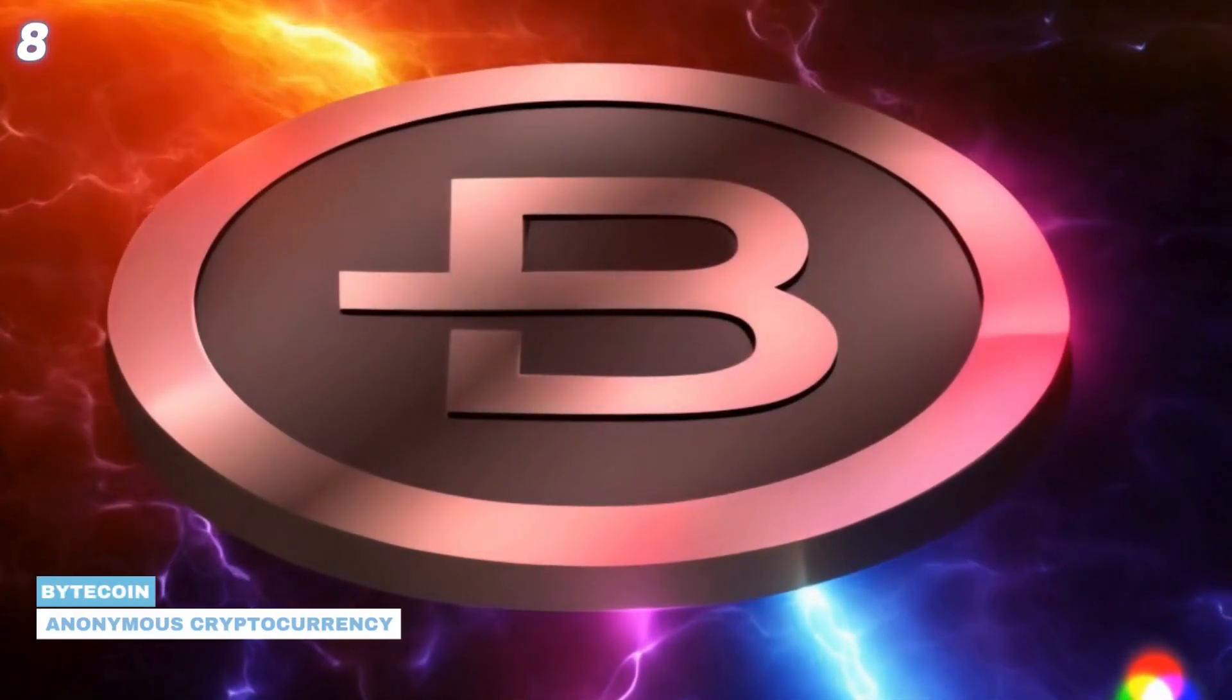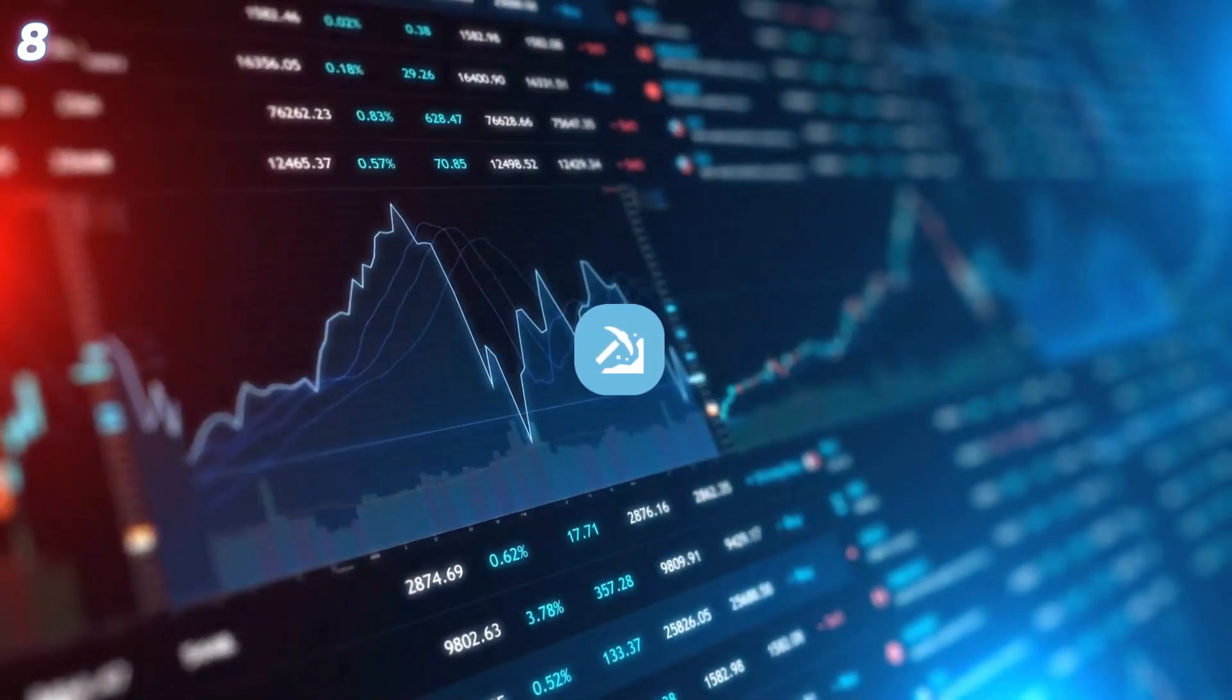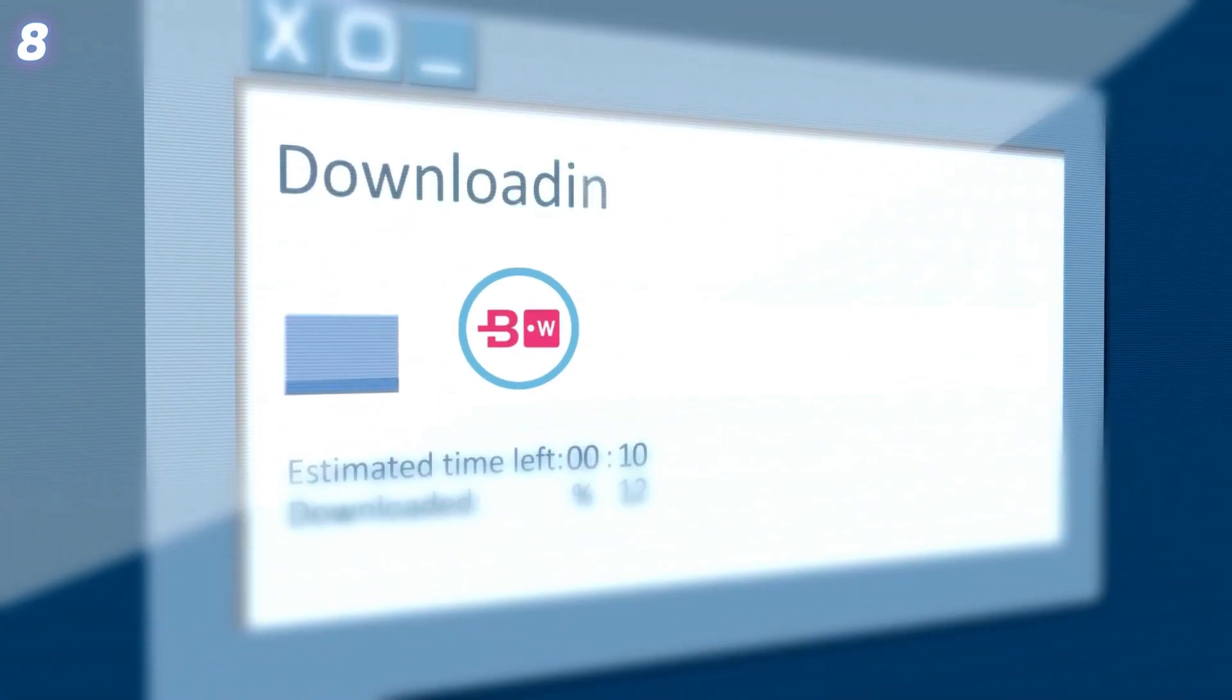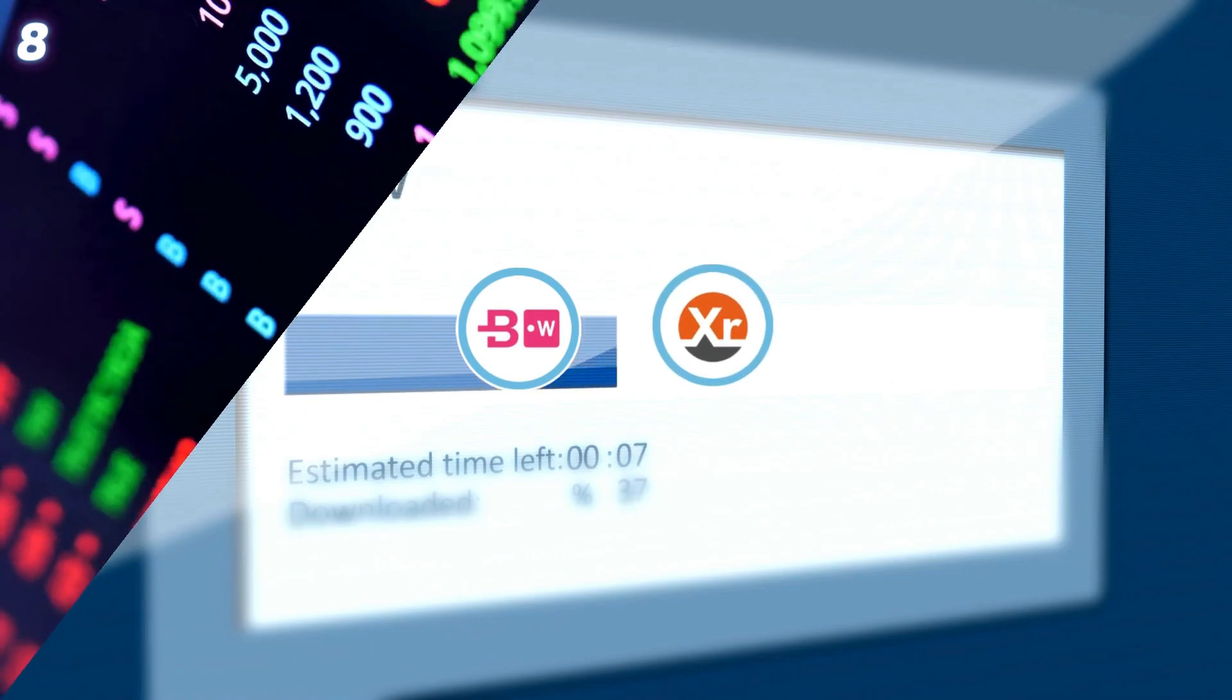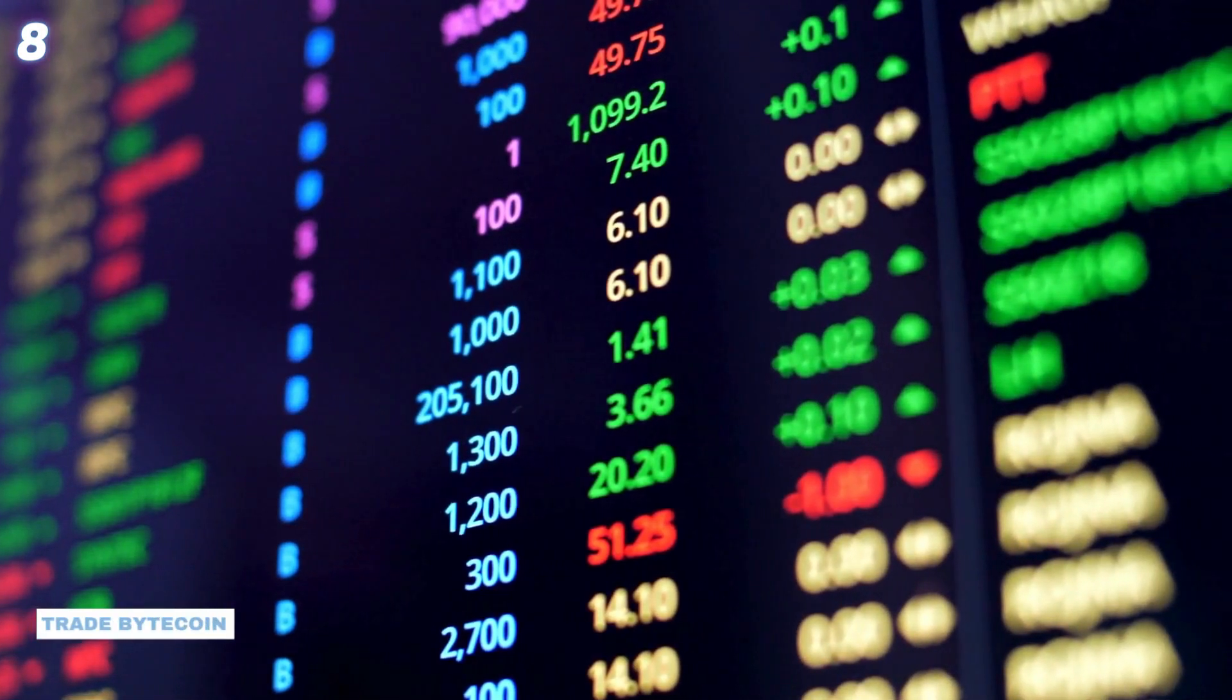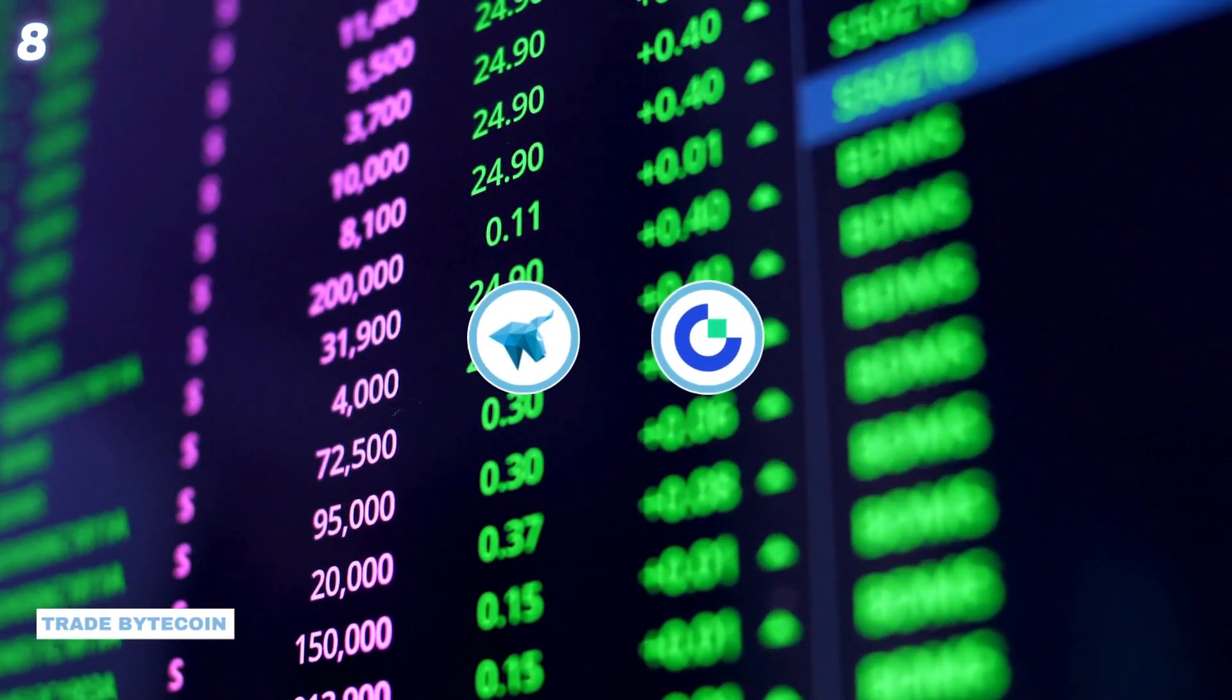8. Bytecoin. This anonymous cryptocurrency is easy to mine on a home computer. Download the Bytecoin wallet and mining software like XmemRig. Join a mining pool to enhance earnings. Trade Bytecoin on exchanges like HitBTC and Gate.io.